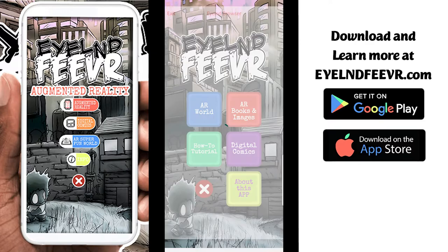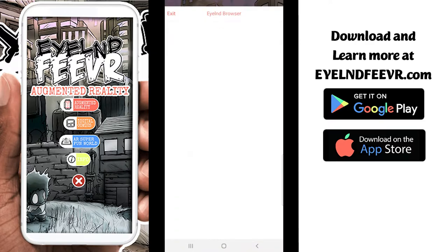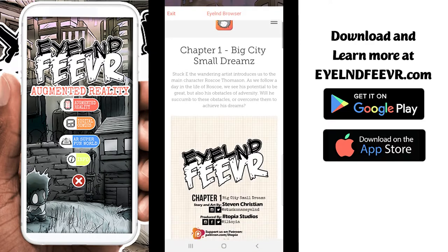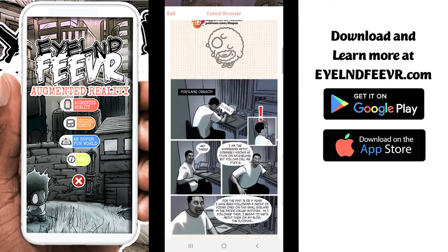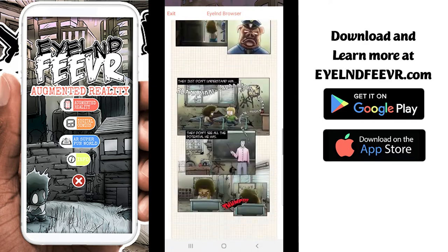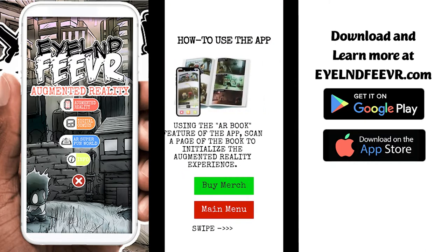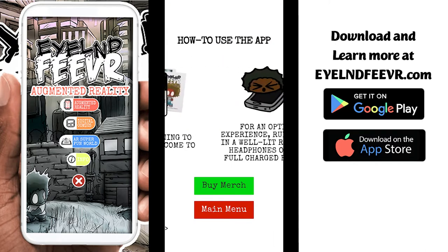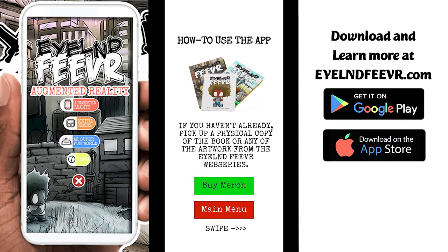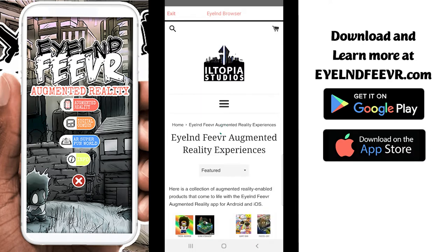The next is digital comics, which takes you to the Island Fever website that hosts the web comic and any updates to the web comic that you're able to access. The next is the how-to-use page, the tutorial, which shows you how to use the Island Fever mobile app. If you want to buy merch, click the buy merch button and it'll take you to shop.illtopia.com.